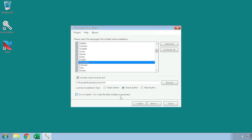The 'Do Not Delete .nsi script file after installer is generated' checkbox is an advanced developer option, which allows you to view and edit the script to your liking, which you will then have to compile manually to implement any changes you have made. Once you are done setting your settings on this page, press next to continue.